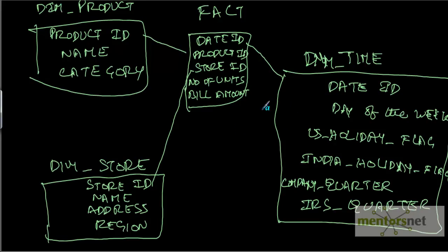And in a quarter where a lot of holidays are there like Christmas and Thanksgiving, what is my sale? So we can answer a lot of questions by coming up with a dimensional model, by converting our OLTP into a dimensional model.